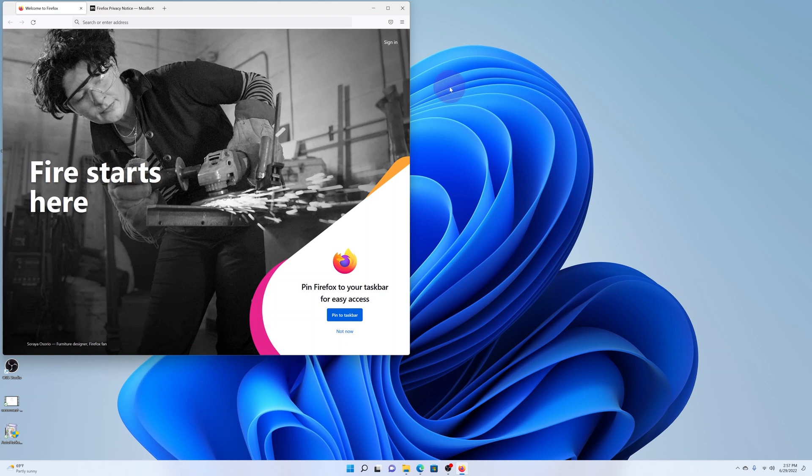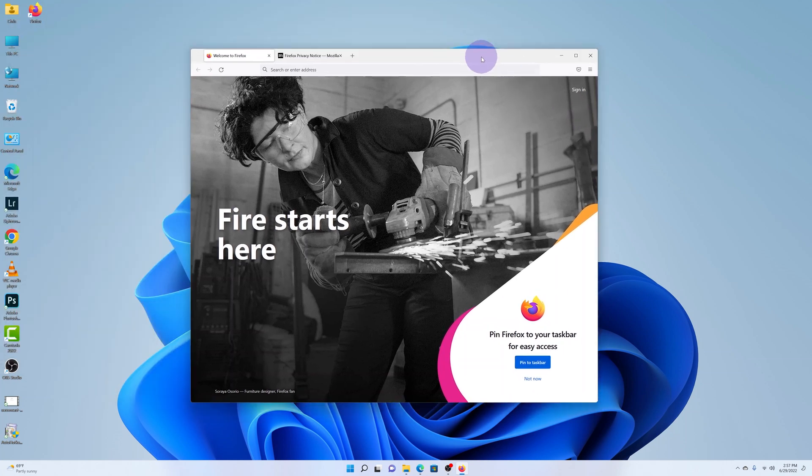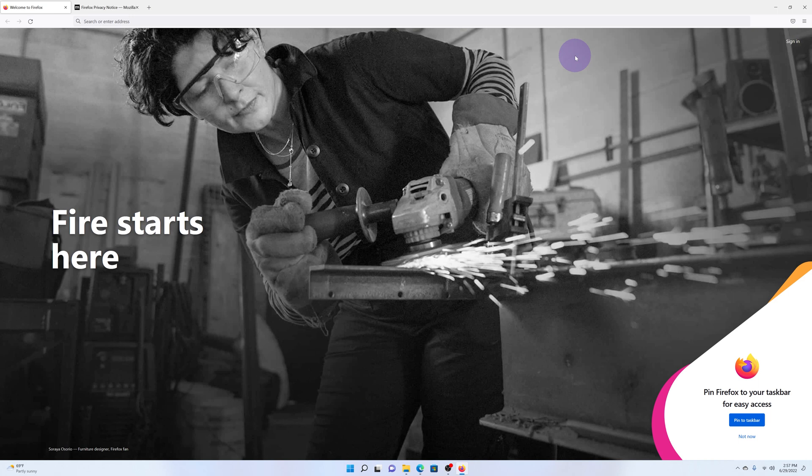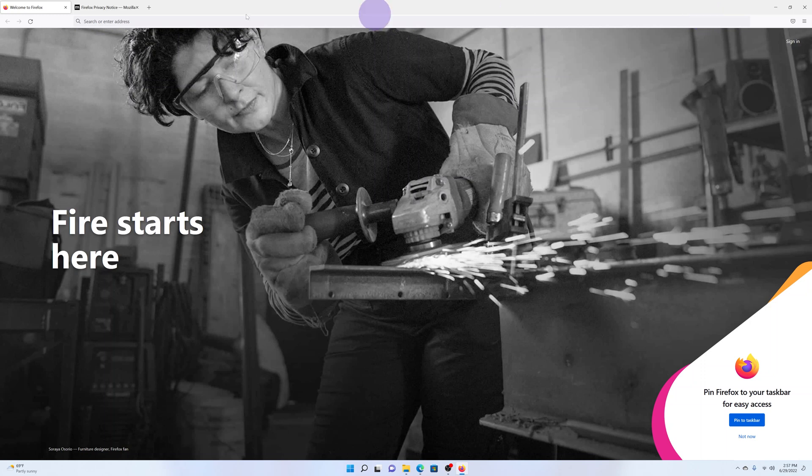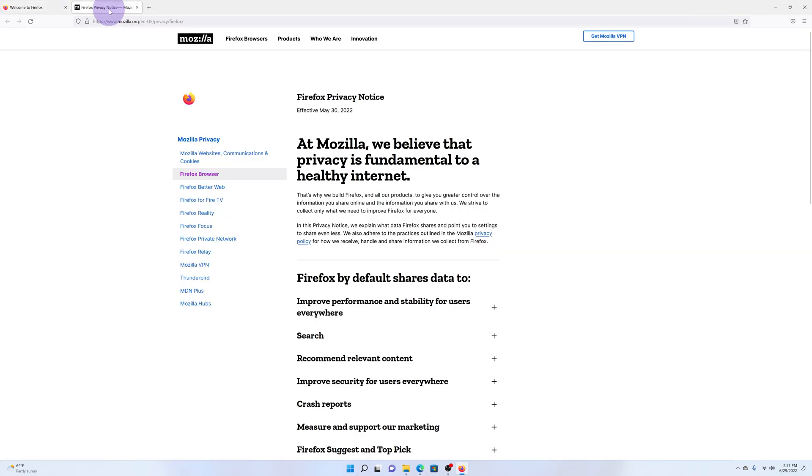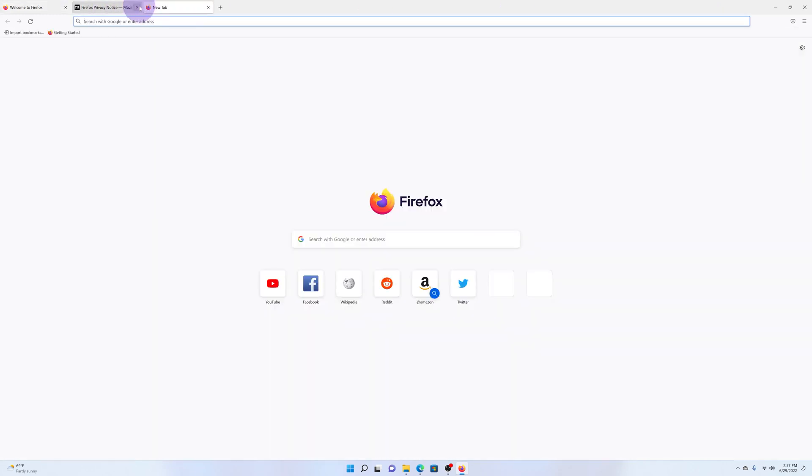When it's done installing, it will launch Firefox immediately, and now you have Firefox running on your Windows 11 computer. If you're using Firefox previously on a different computer and you are signed into your Firefox account, simply go ahead and sign in on this one as well.